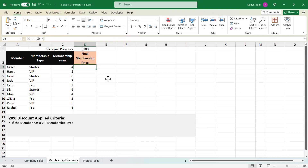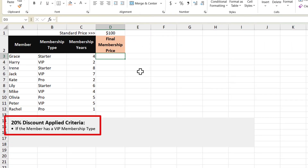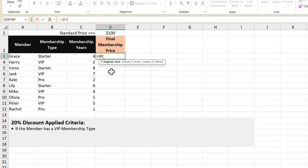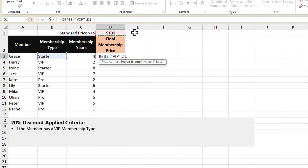In this next example, let's say that we have a company promotion where we want to offer a 20% discount to our VIP members. So in our cell here I'm going to type in the IF function, and my logical test is going to be if the value in this cell is equal to the word "VIP". I want to return the standard price — located up here — made into an absolute cell reference, and apply our discount by multiplying by 1 minus 20%. And if that logical test returns false, I want it to just show the standard price, locked into place as well.